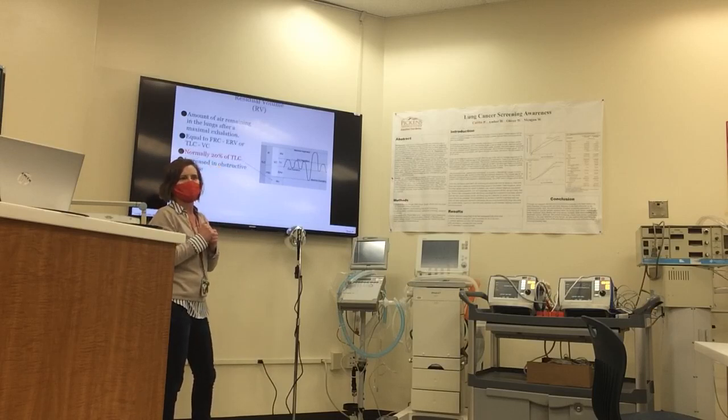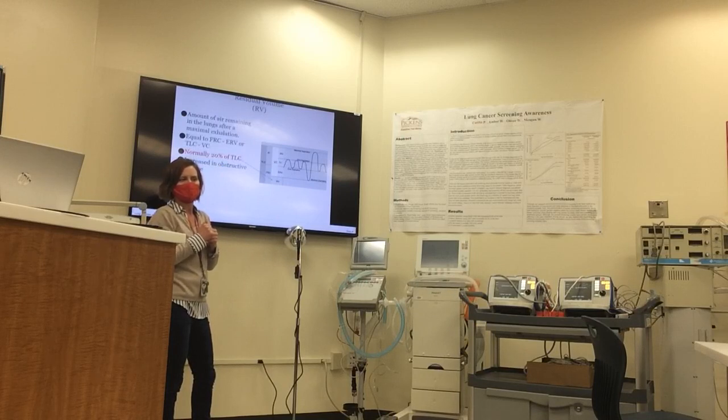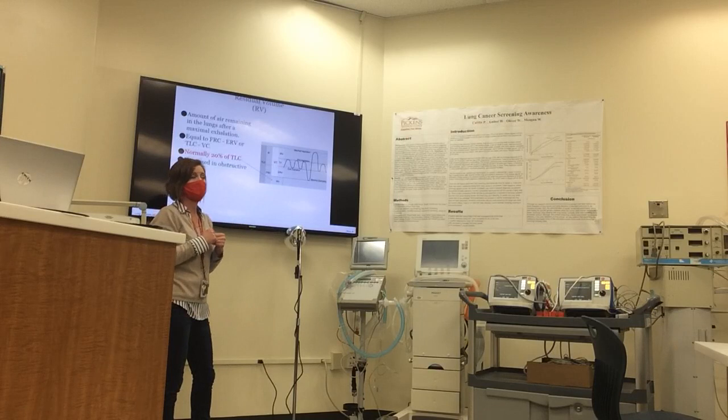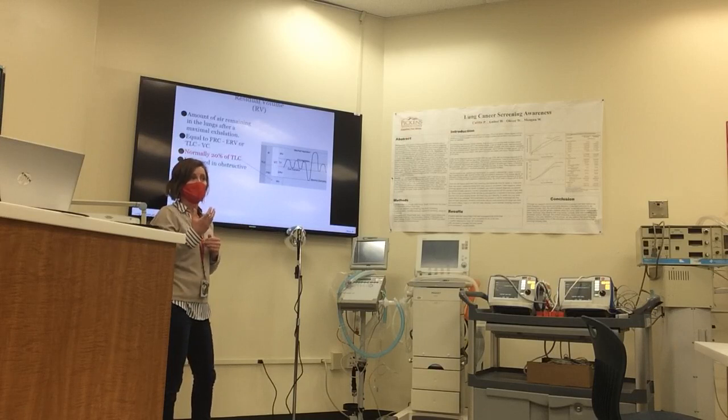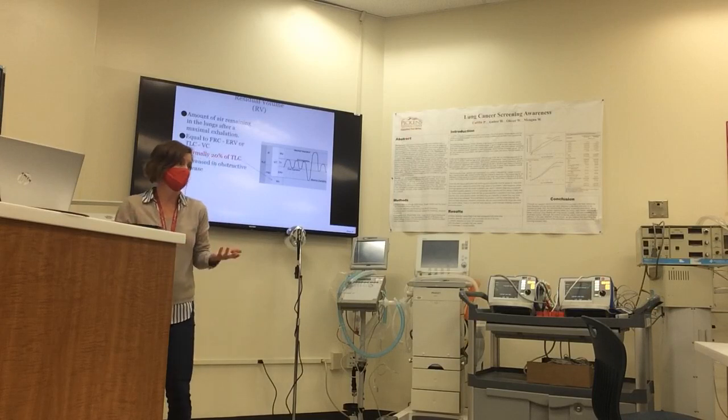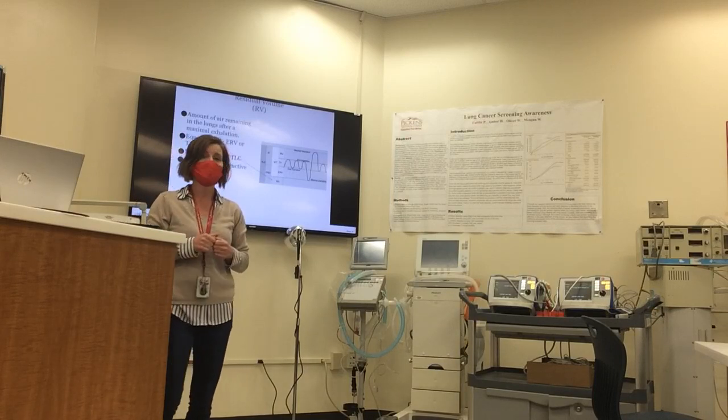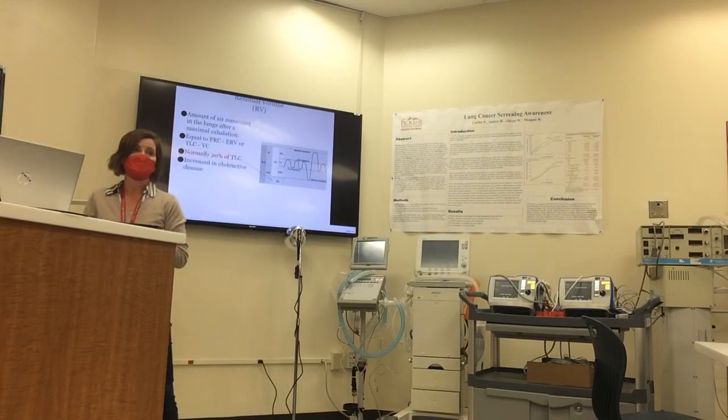What do you think would happen, or what kind of disorders would increase that residual volume? Patients that are doing what? Okay, not compensating as much, but trapping air. Yeah, patients that are trapping air into their lungs, such as patients with chronic obstructive pulmonary disorder.